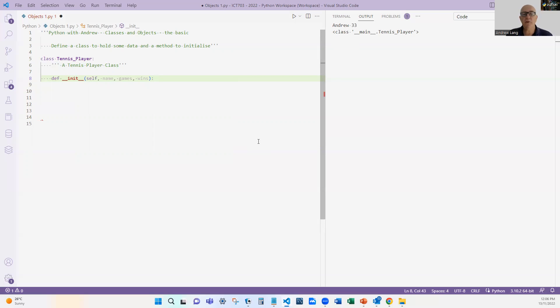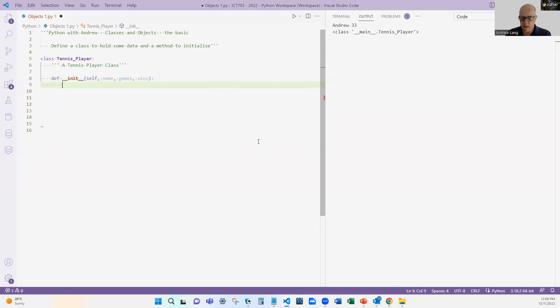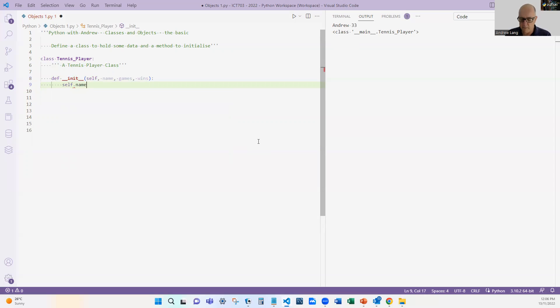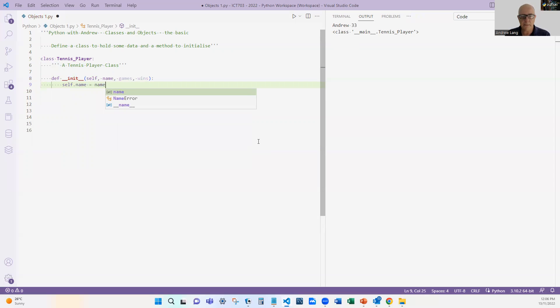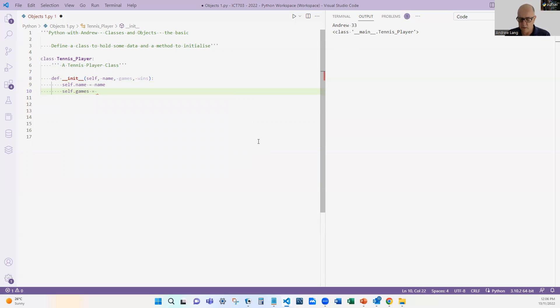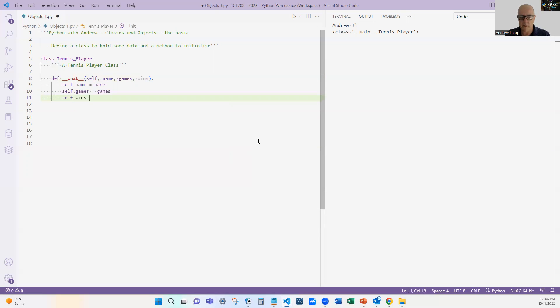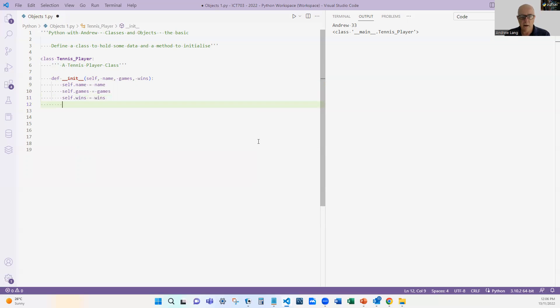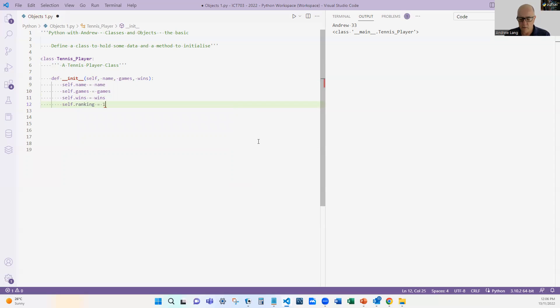And what that means is every time we create an object, it's going to run this function. That's what we use to create different objects with different names and different number of wins and games, etc. But let's continue on: self.name = name, self.games = games, self.wins = wins. And I'm going to say self.ranking—when you create one, you start off at ranking number 1000.